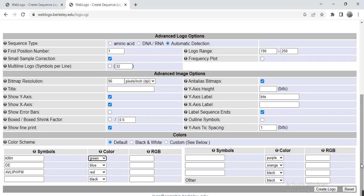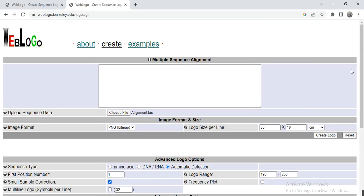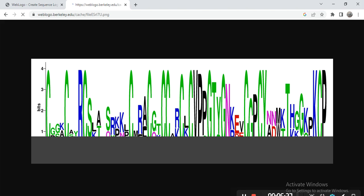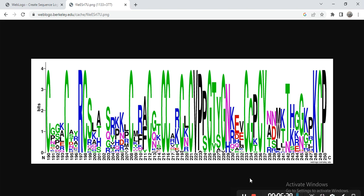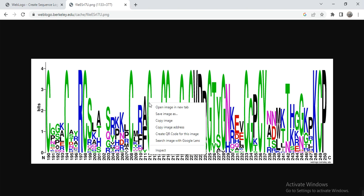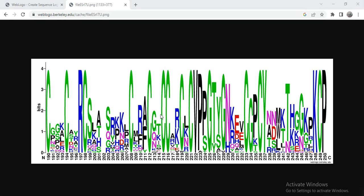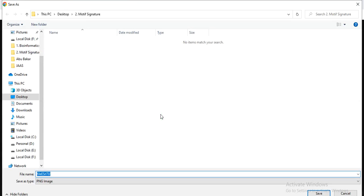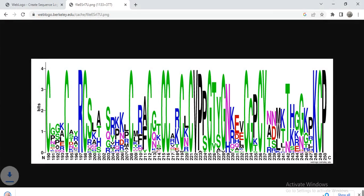...so here when all these parameters are done, then you click on Create Logo. So here we have got our logo, created that logo...